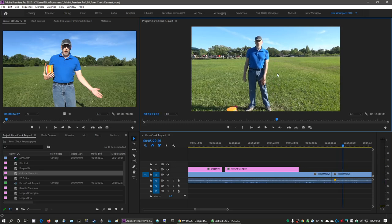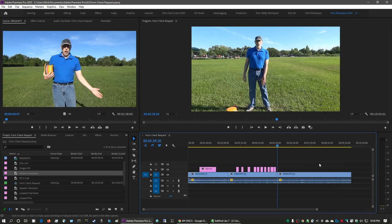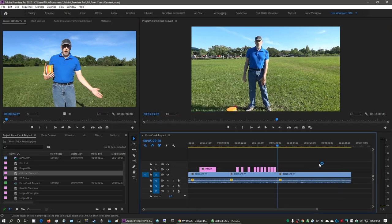Since this is a side-profile view, the discs I'm throwing don't matter — you're not going to see the flight paths, only my form releasing the discs. I'm not going to add correction labels either. I usually let natural errors stand. What I do want to show you is what it's like to import additional audio into the project and edit it in.